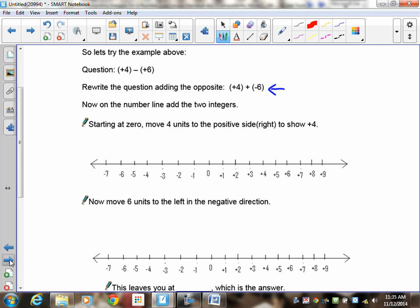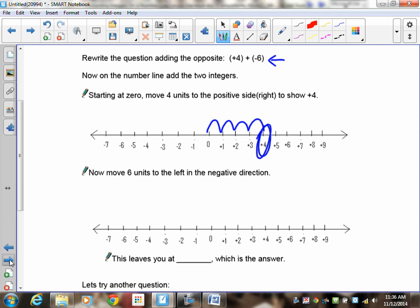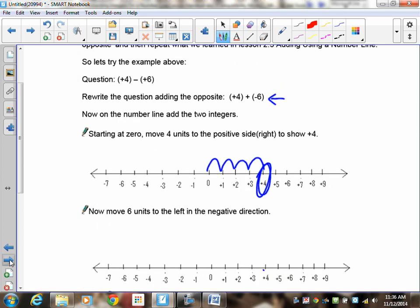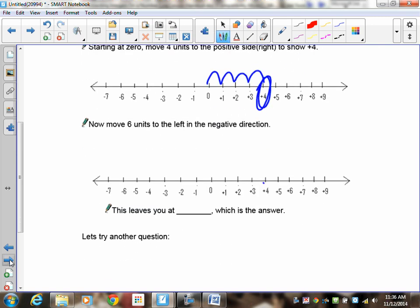Remember that when you're doing a positive you move to the right, and when you're doing a negative you move to the left. So in this case you're going to start at 0 and move positive 4 units to the right — 1, 2, 3, 4 — that gets you to this location. That's your first integer. The next step is to add the negative 6, so you move 1, 2, 3, 4, 5, 6 units to the left, which leaves you at negative 2.